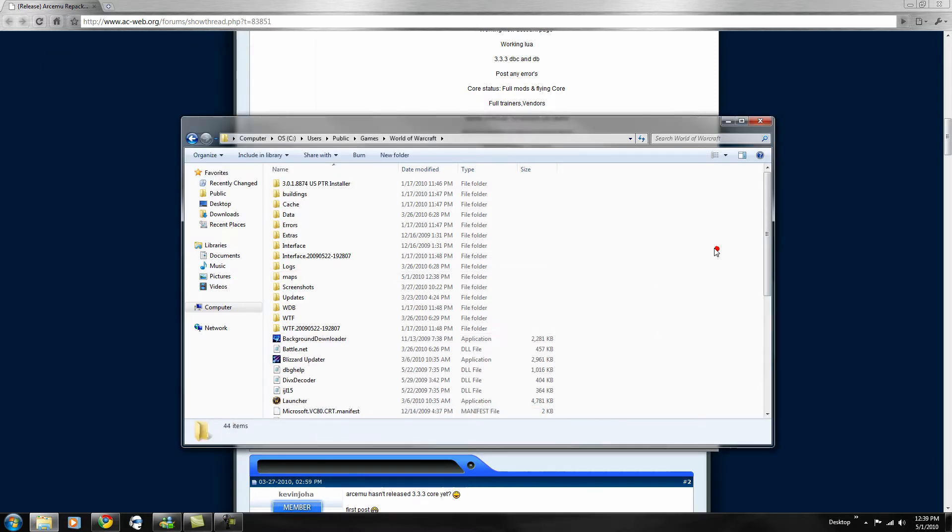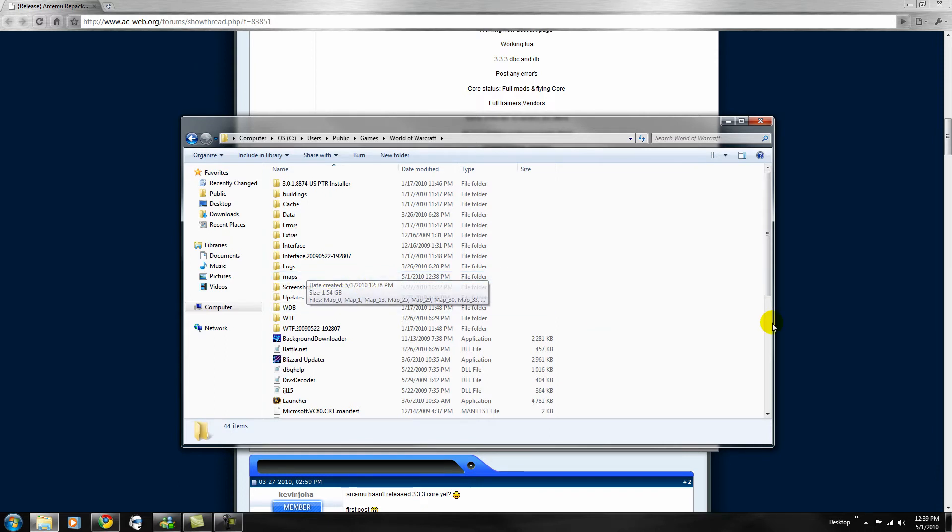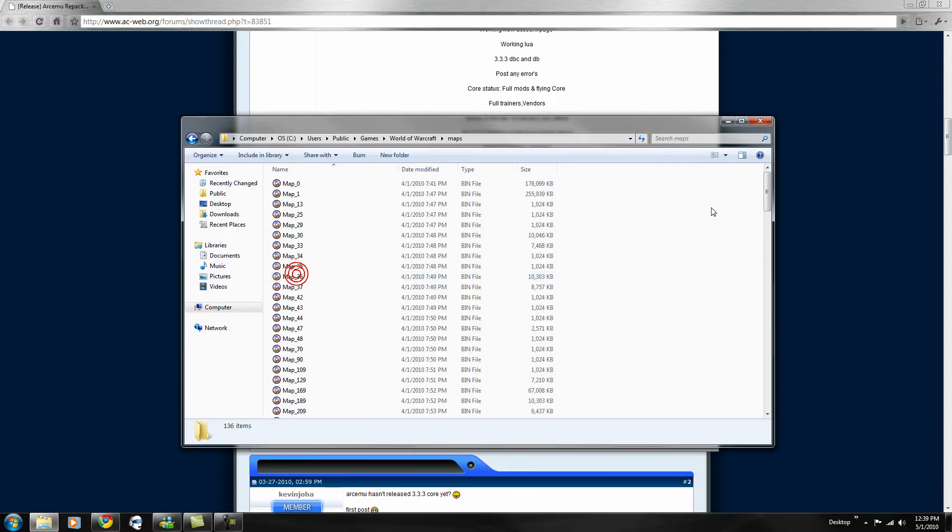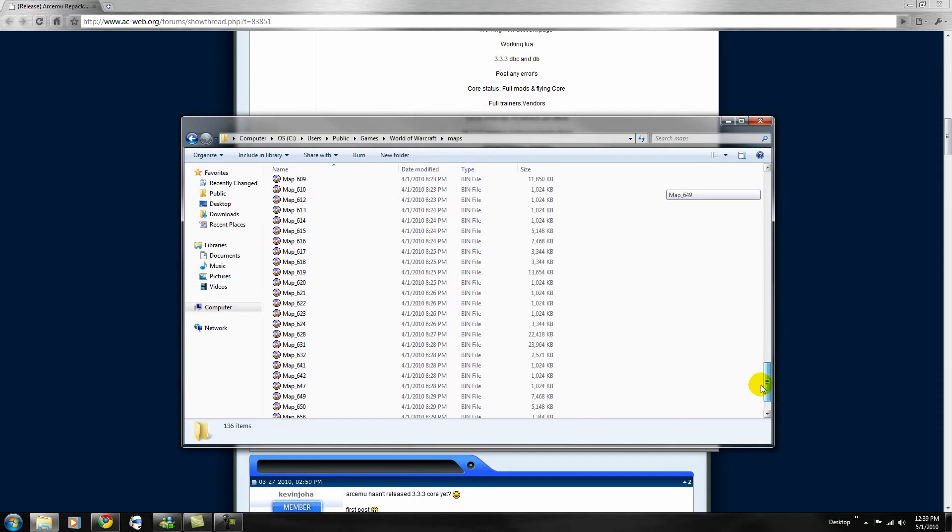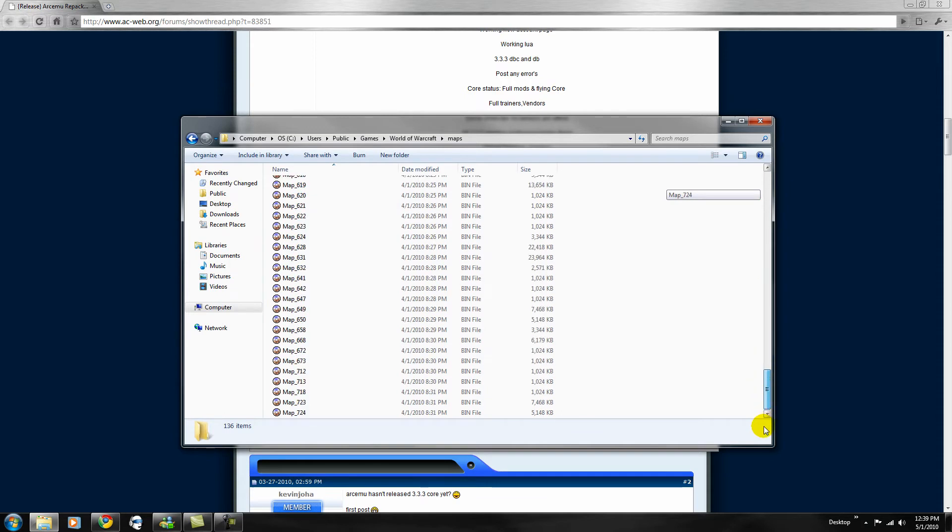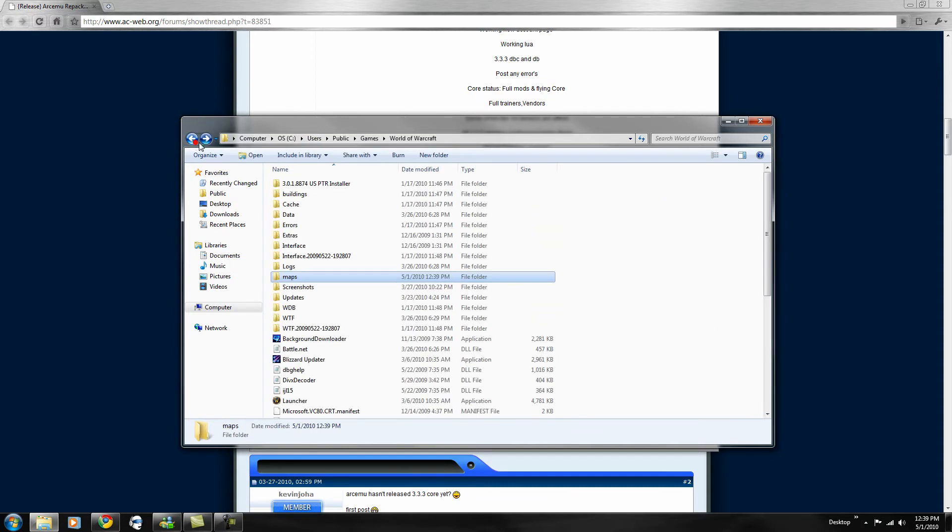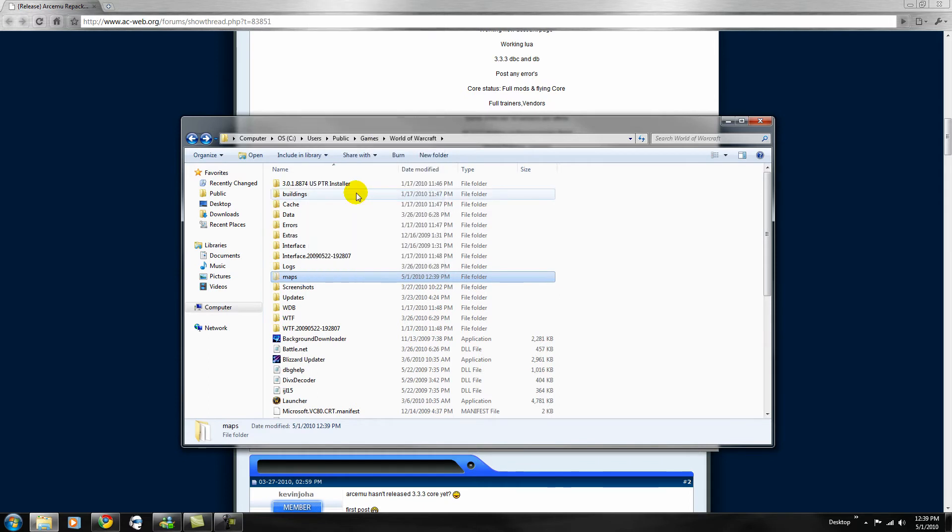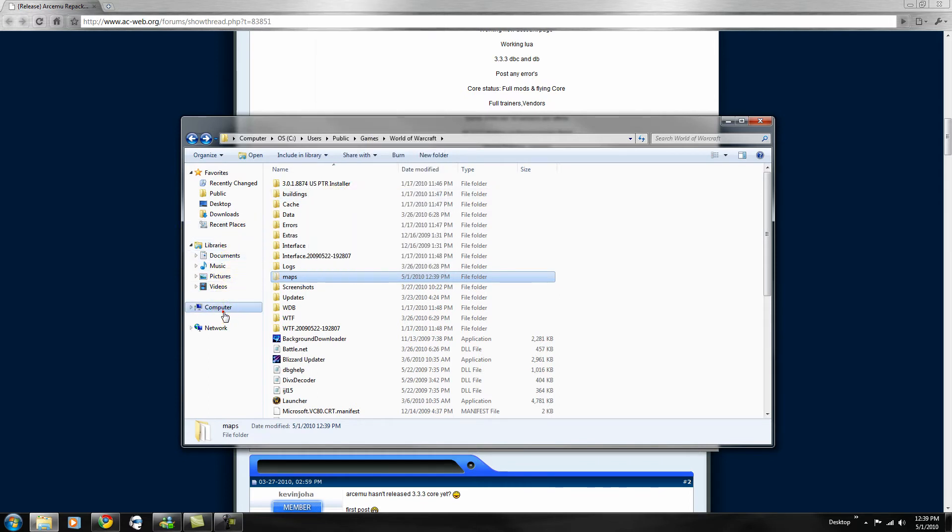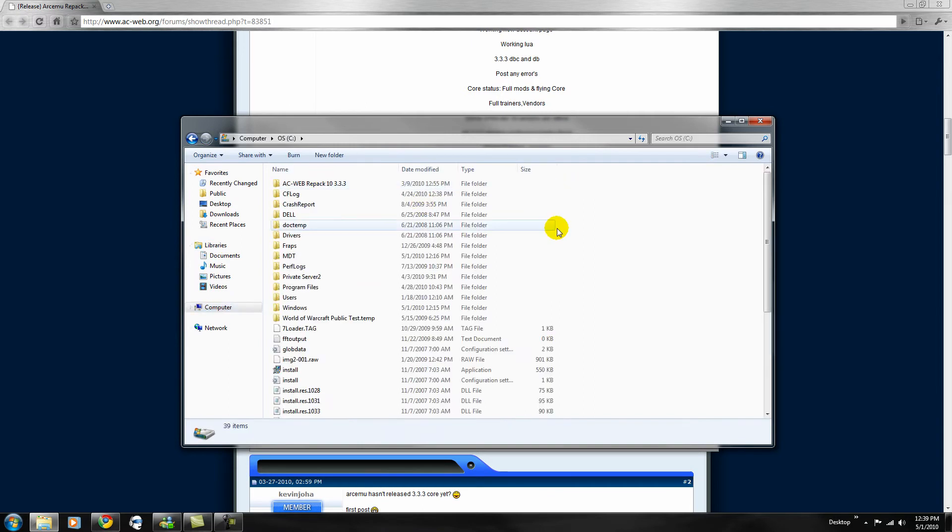Okay, so once it's done extracting, the black window should close automatically, and then you have your maps folder here full of maps, should have 724. You want to cut that, and you want to go to your computer, c drive, acweb, repack 10.3.3.